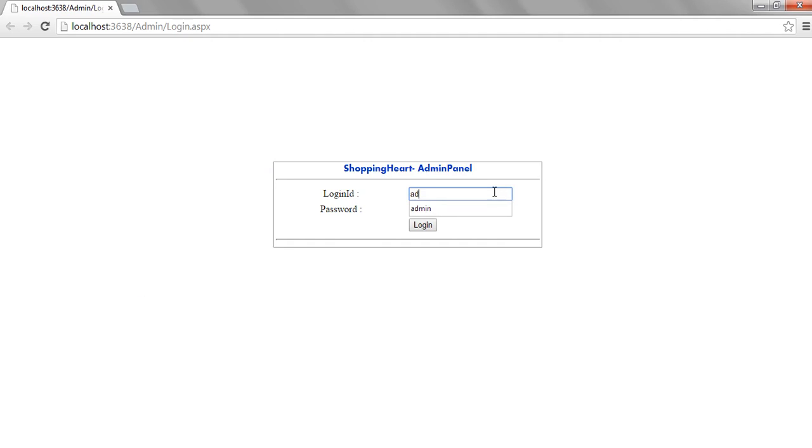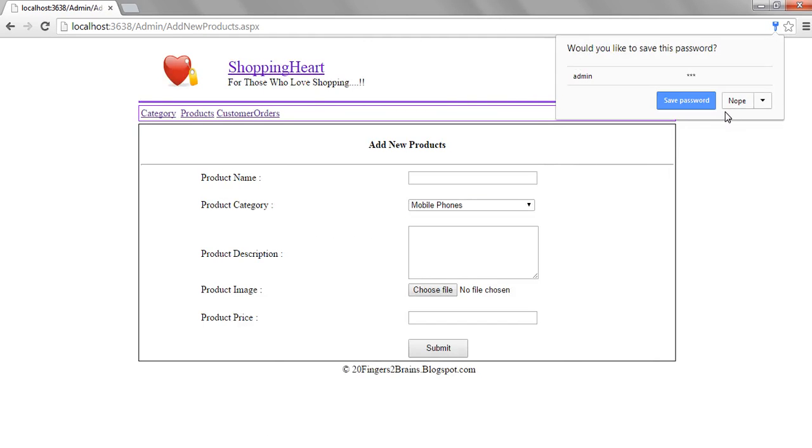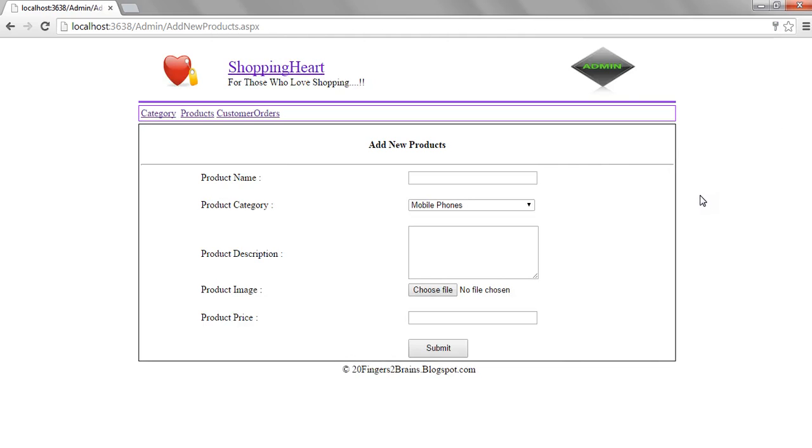When the user enters the login ID and password, after authentication, the user is redirected to the admin area of the shopping cart application.